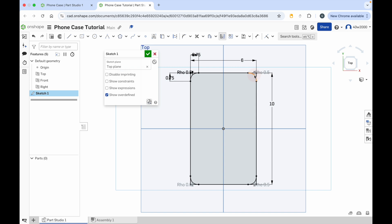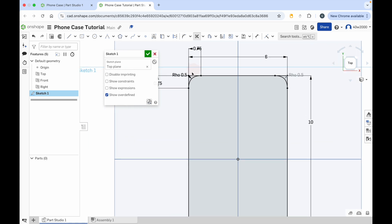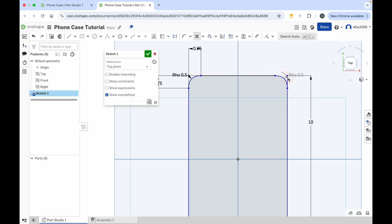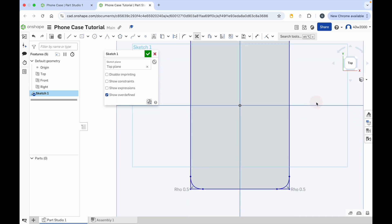All we need to do now is use the trim tool. Click on the scissors to access the trim tool. We're going to zoom in a bit, click and hold the mouse button, and drag it over those two end lines to get rid of the right angles on the corner of our phone case. Just drag the mouse cursor over those, reposition the camera, drag, and get rid of those. And then on the last corner, they're gone as well.